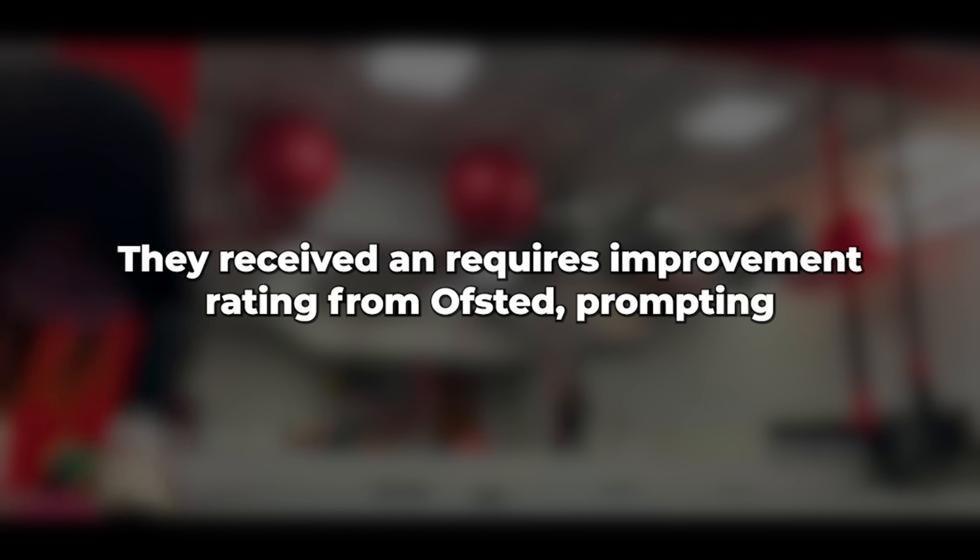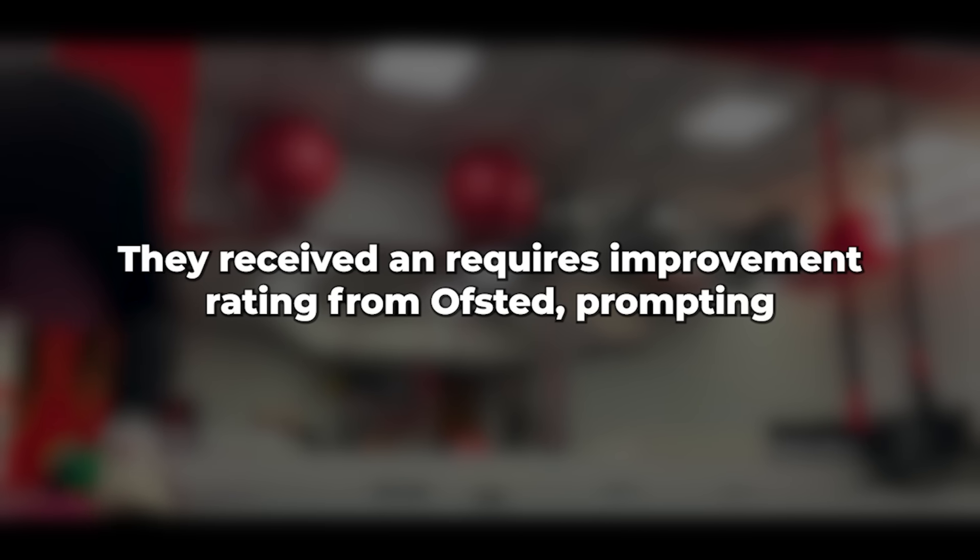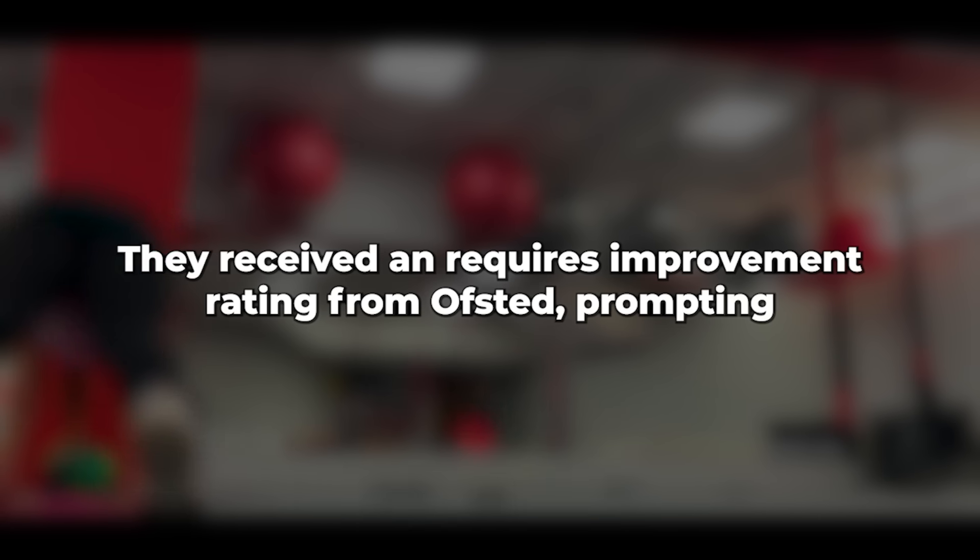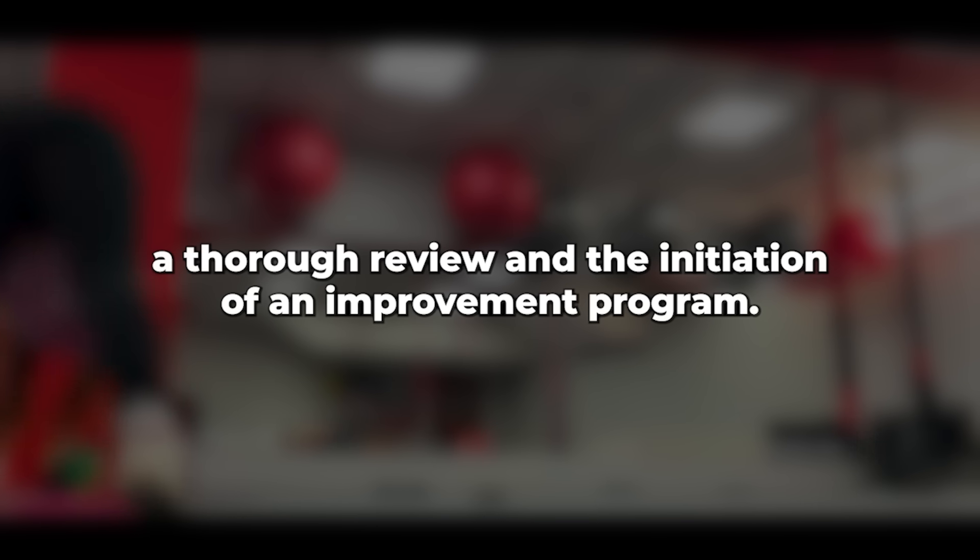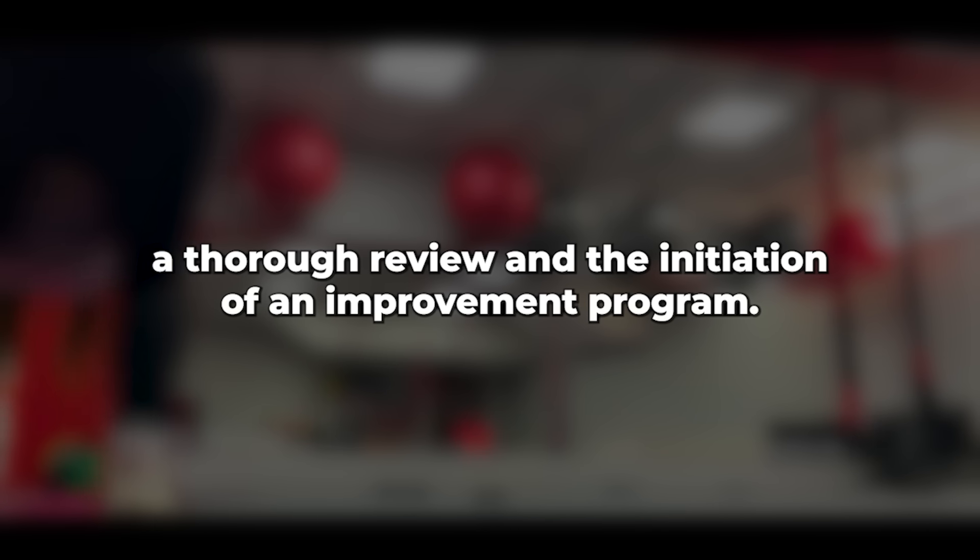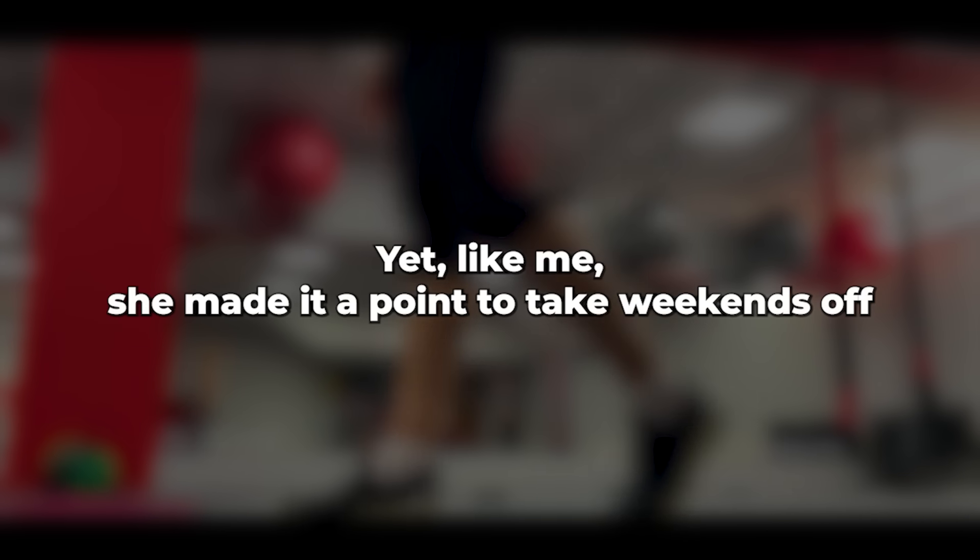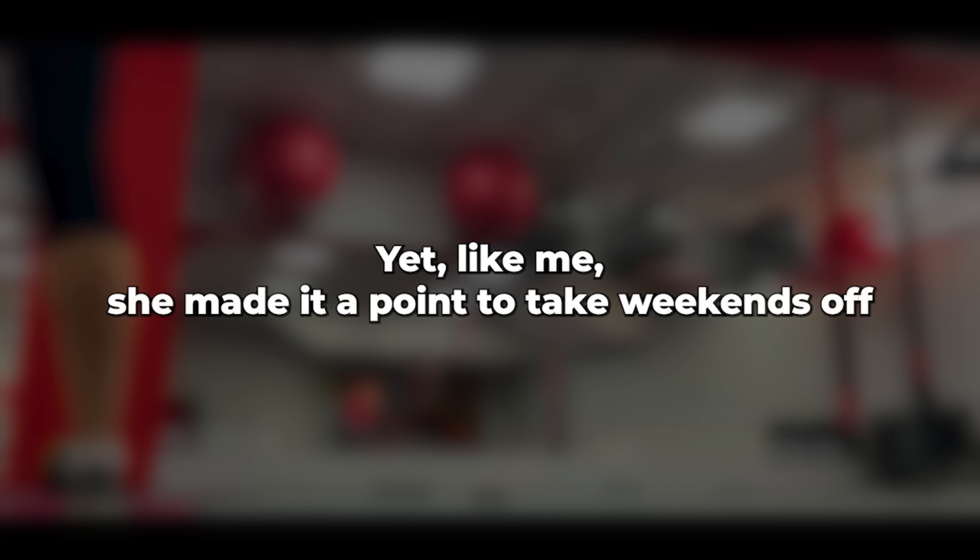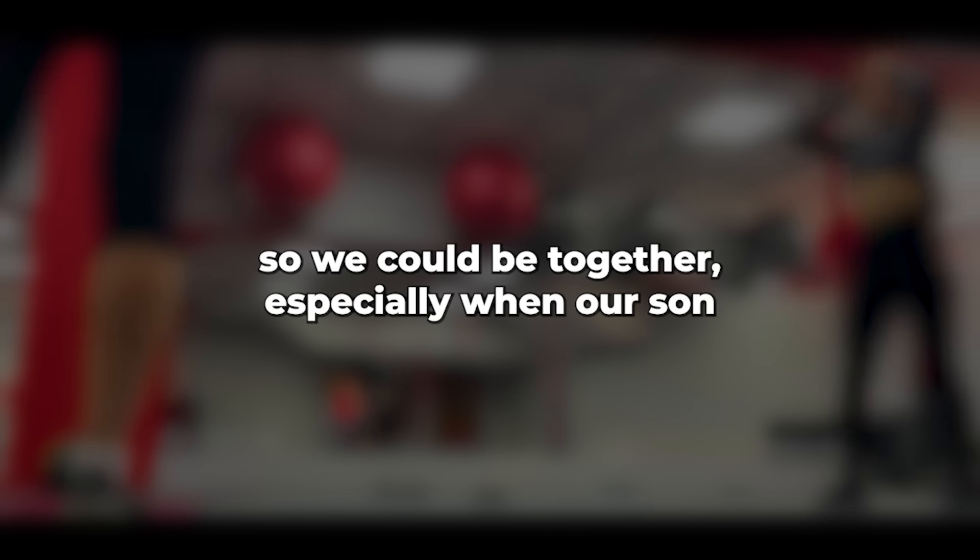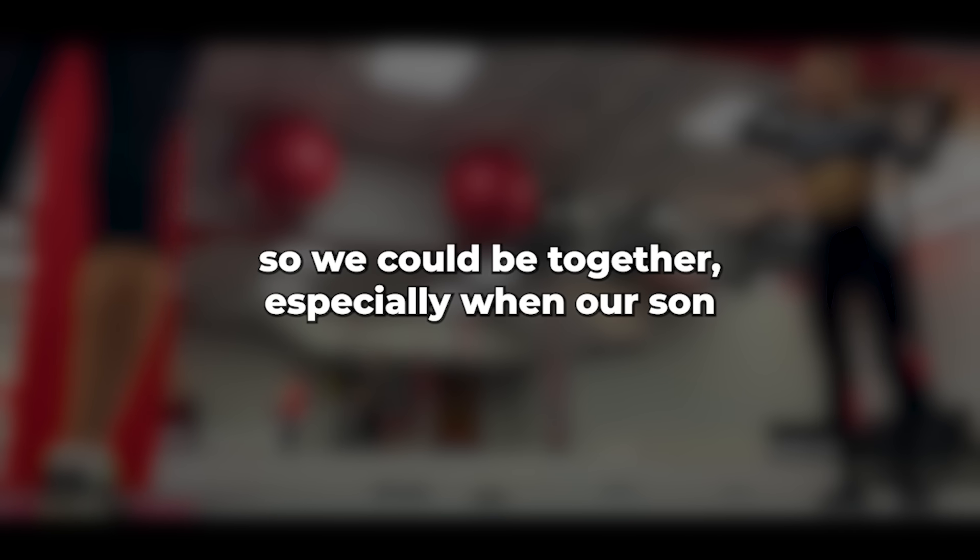They received a requires improvement rating from Ofsted, prompting a thorough review and the initiation of an improvement program. As a result, she often worked late both at the office and at home in the evenings. Yet, like me, she made it a point to take weekends off so we could be together, especially when our son Jason came home from university with his girlfriend.